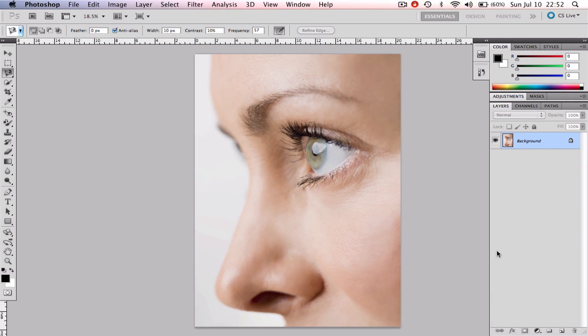Hello everyone and welcome to another Photoshop tutorial. Today I'm going to show you how to achieve the famous Porcelain skin technique. It will only take a few steps so let's just go ahead.